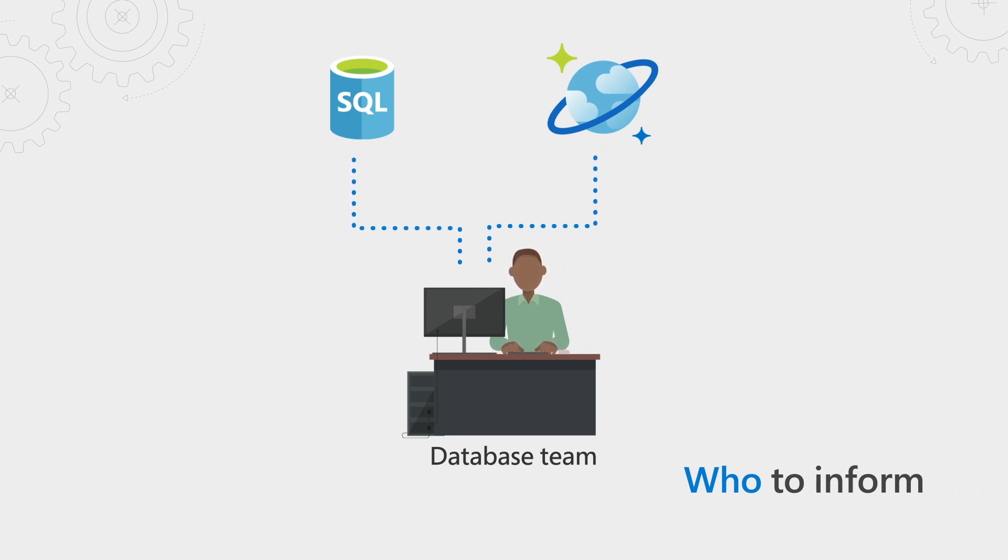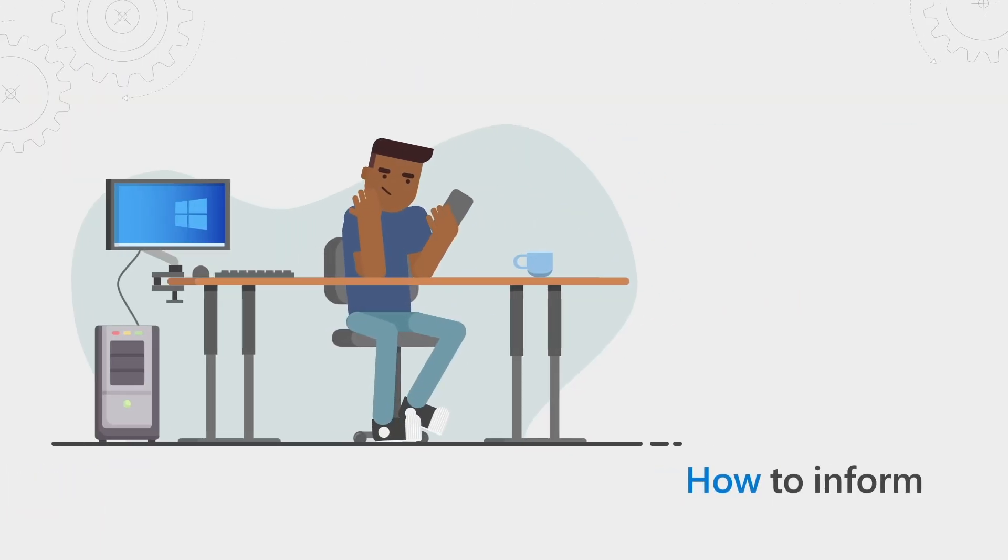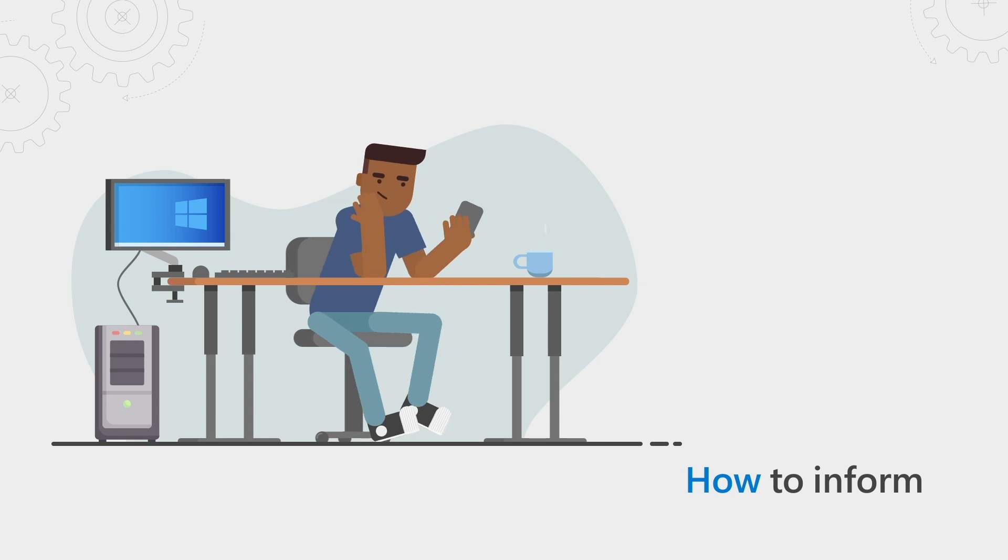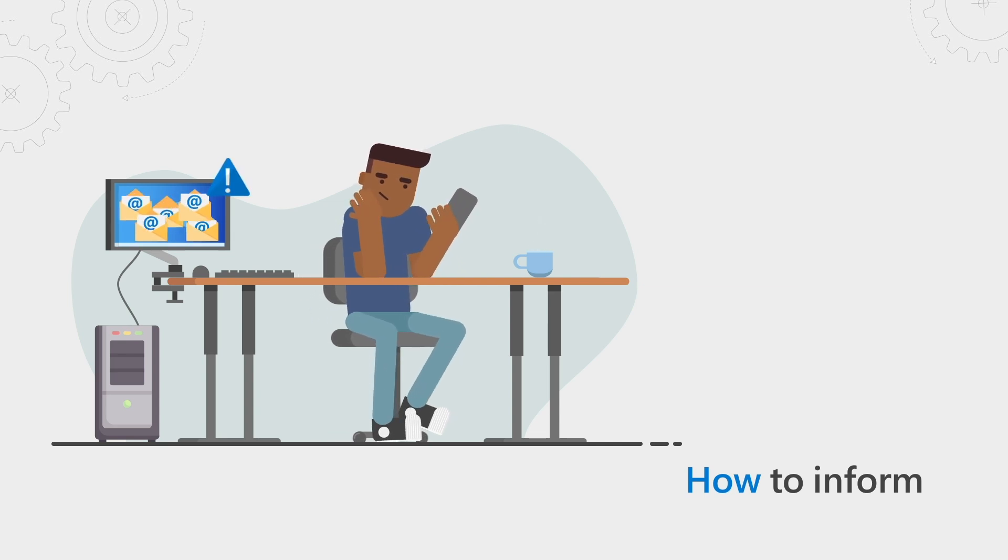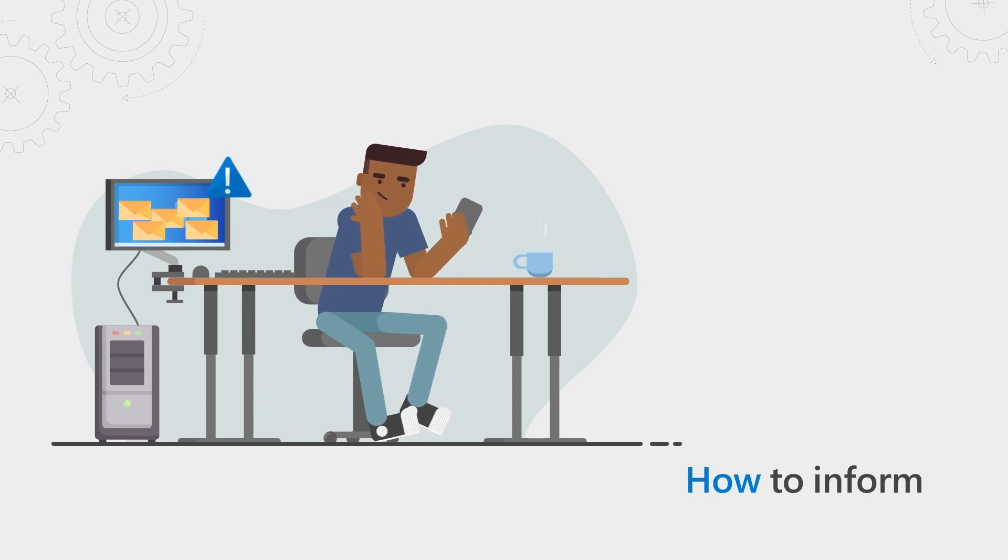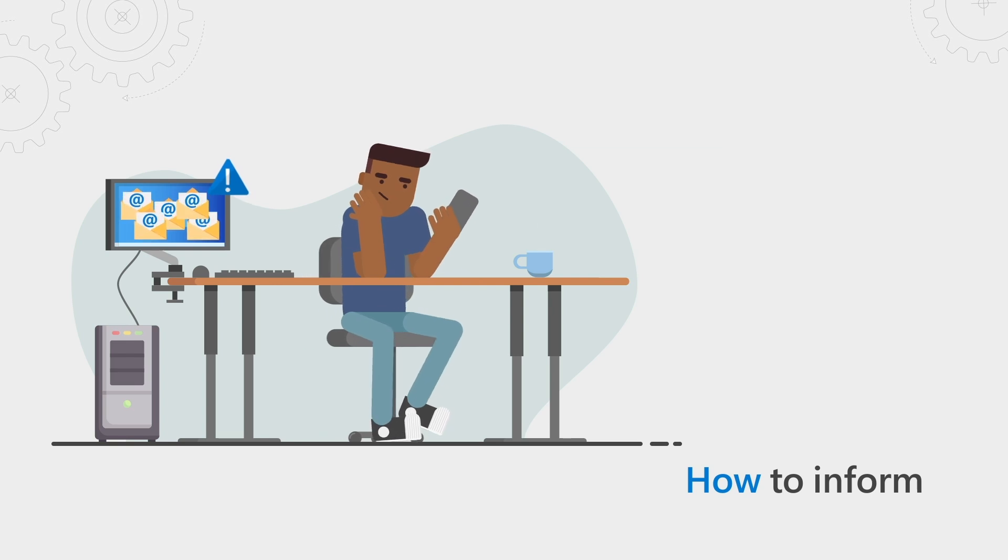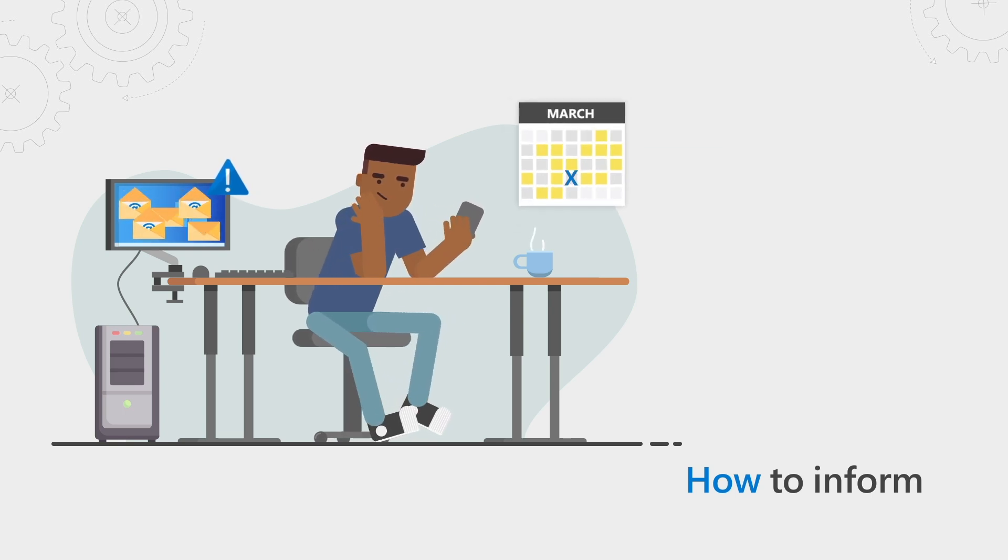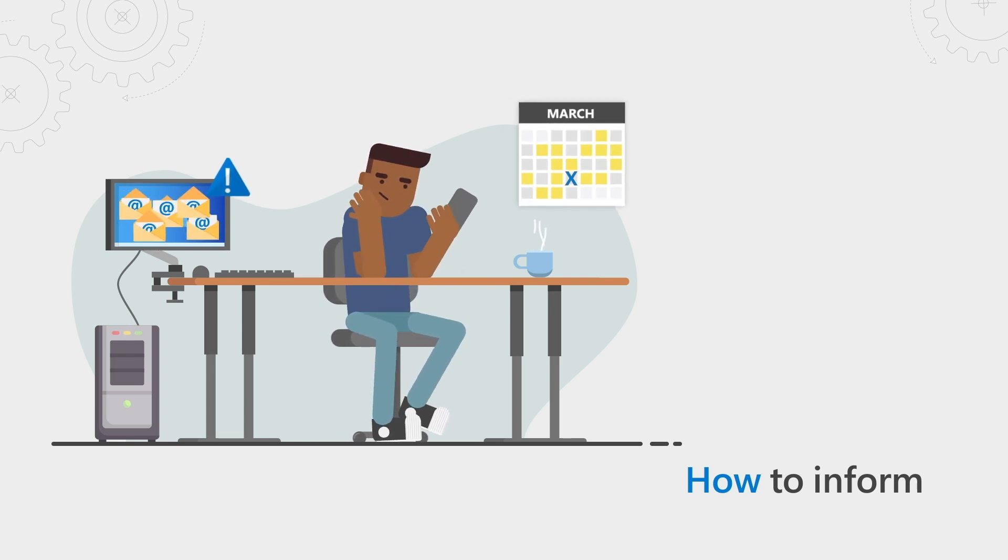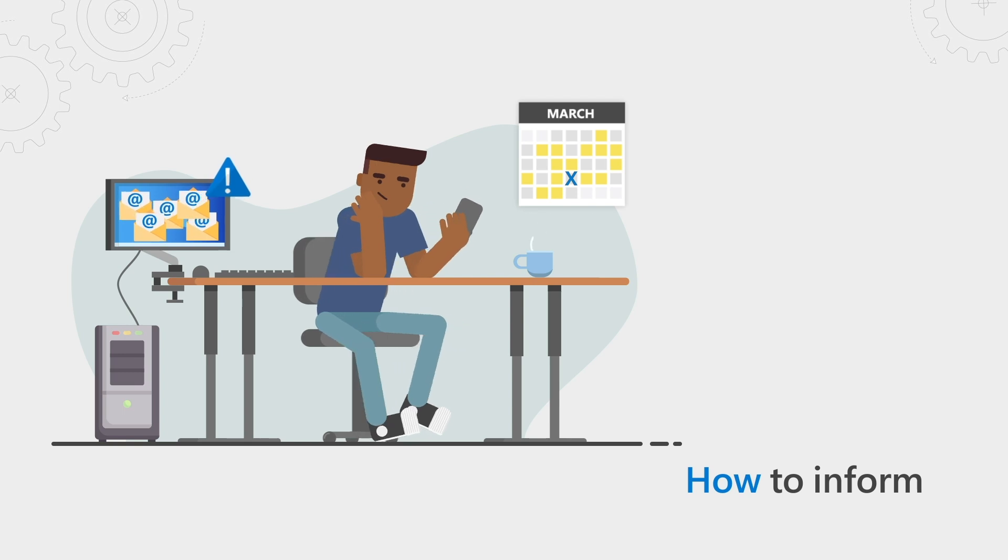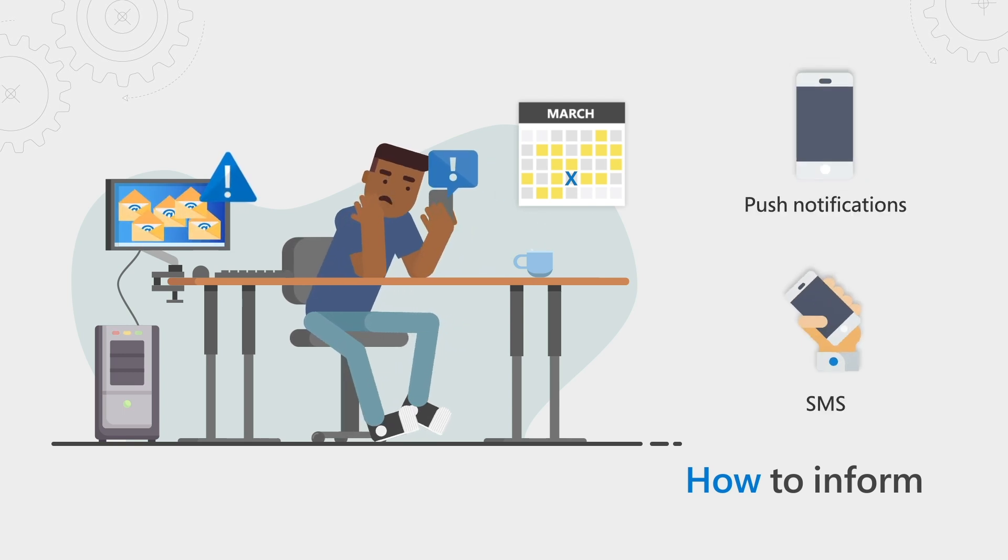Finally, think about how to inform them. What is the right communication channel for the message? Email is noisy, so it might take longer for your teams to respond. That's fine for planned maintenance that's weeks away, but not for an outage affecting you right now, in which case you'll want to alert your on-call team using a channel that's immediately seen, like a push notification or SMS.